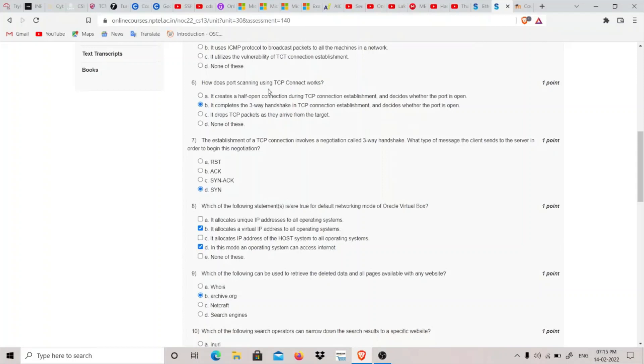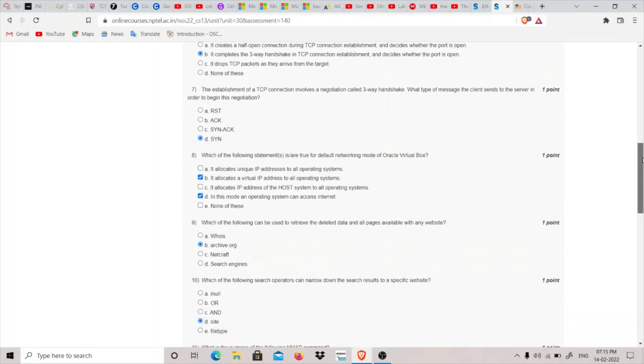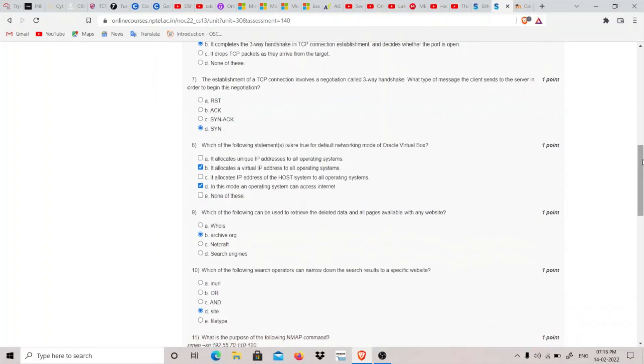Sixth question: How does port scanning using TCP connect work? There are many types of scans like TCP SYN scan. In TCP connect scan, we complete the three-way handshake and decide whether the port is open. Seventh question: The establishment of a TCP connection involves a negotiation called three-way handshake. What type of message does the client send to a server to begin?